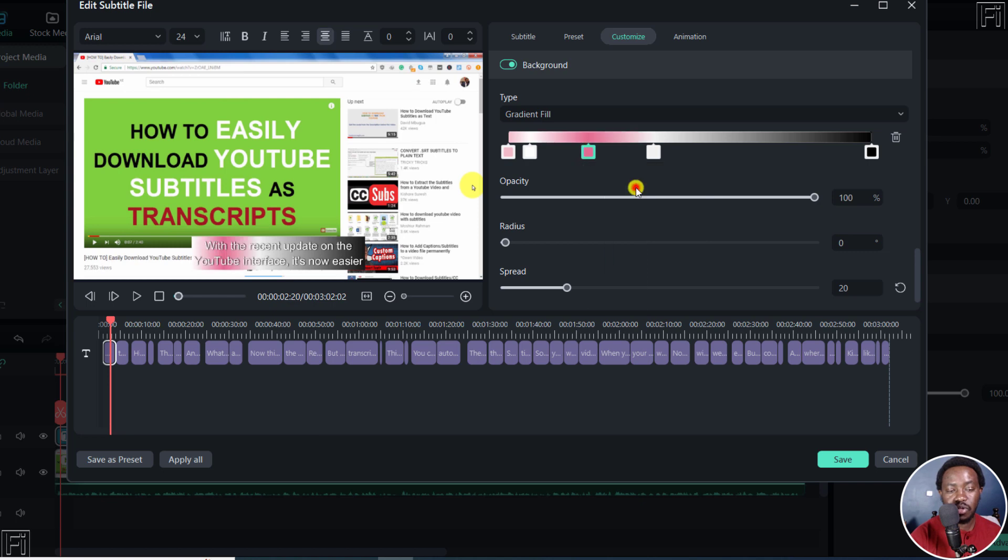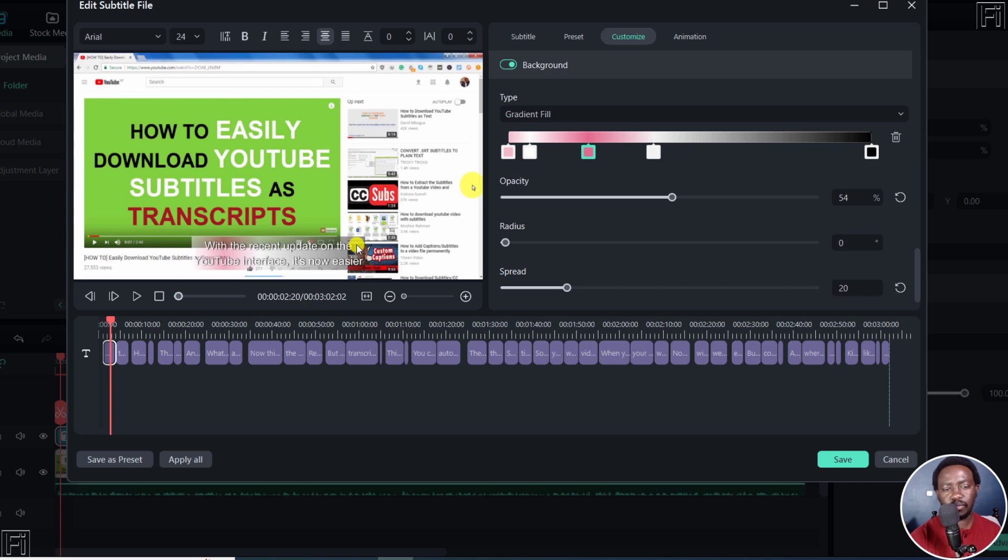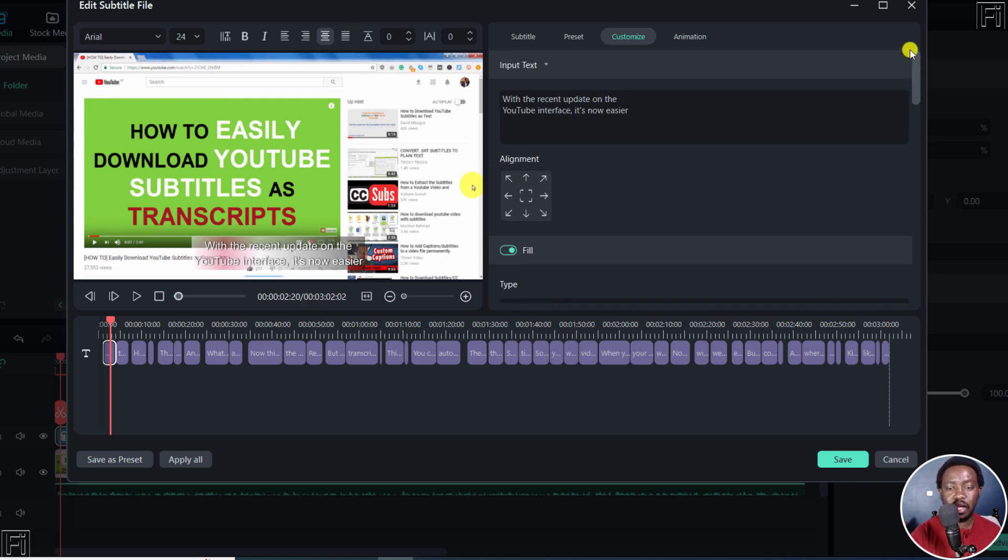So you can do the different changes that you want to your colors here. Different options. It really depends on what you want to do. Change the opacity so that if you wanted to have the background to be semi-transparent, or even translucent, it really depends on what you want it to be. So that's highly welcome.